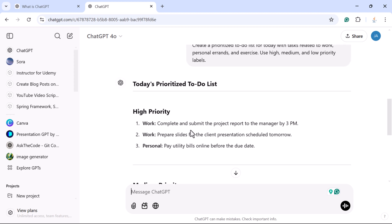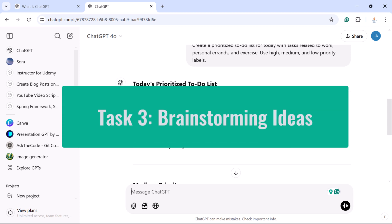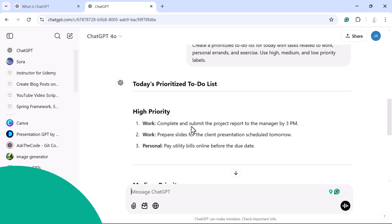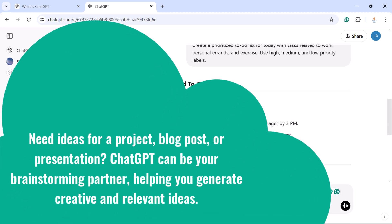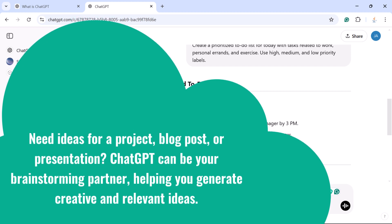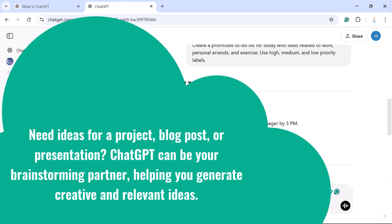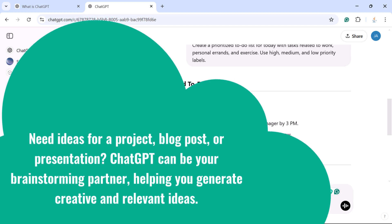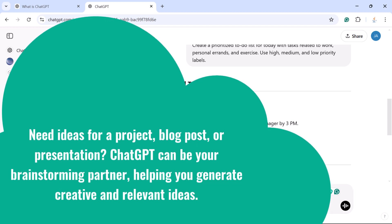Task 3: Brainstorming ideas. Need ideas for a project, blog post, or presentation? ChatGPT can be your brainstorming partner, helping you generate creative and relevant ideas.